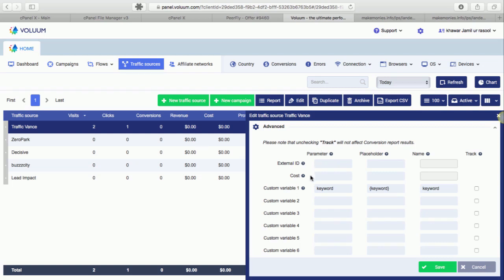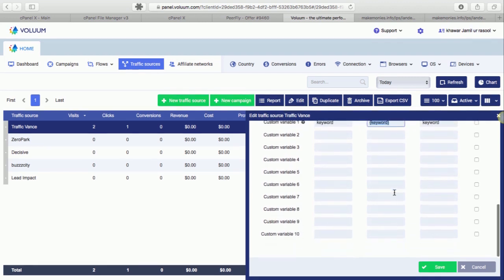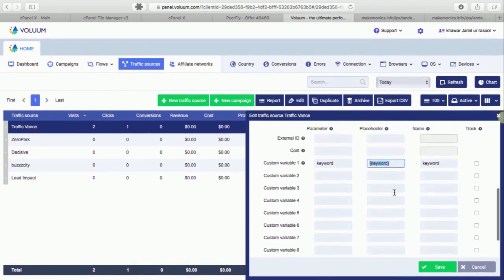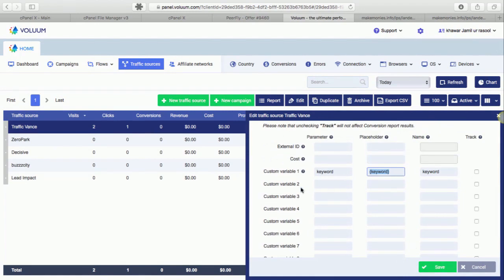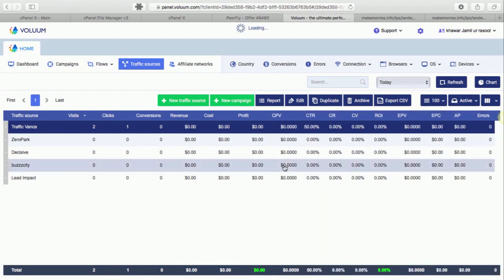Then the next thing you need to do is add custom variable, which will be keyword here in this case. And it will generate rest of the values. Once you give it name and add the custom variable, you will have to save it.